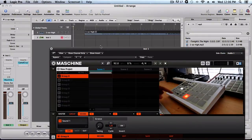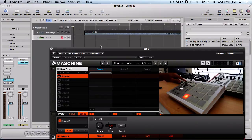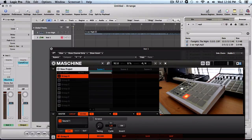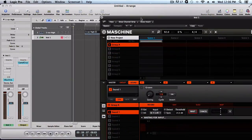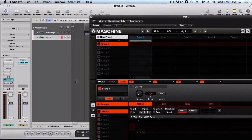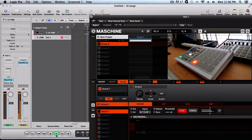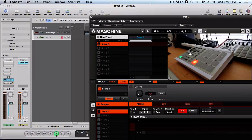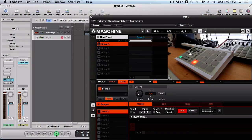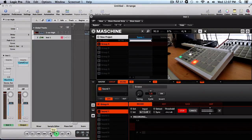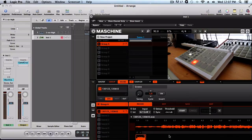Alright, so now we're ready to record. Let's go back over to Logic. We can arm the track here on Machine, which is F1. Press Start - now it's waiting for the input. Now we can press Play on Logic.